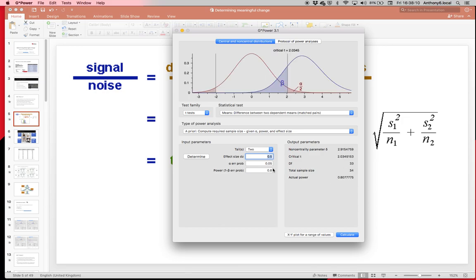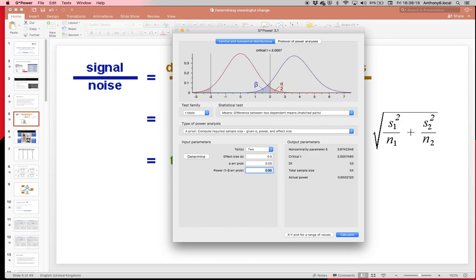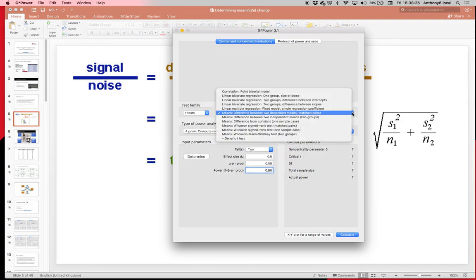I'll put that back up at 0.5, so we've got 34. And again, if we ramp the power up, so if you wanted a 95% chance of finding one when one exists, you see that the sample size starts to go up. So it's far more realistic to be at 80%.